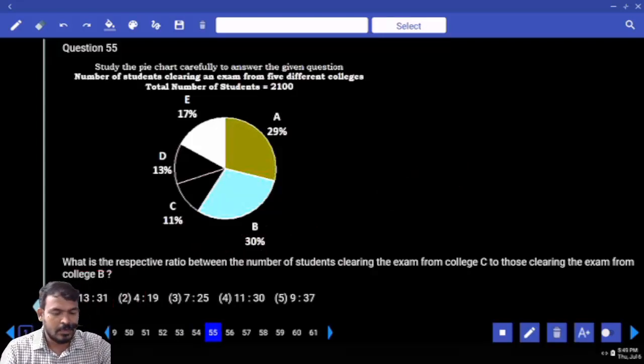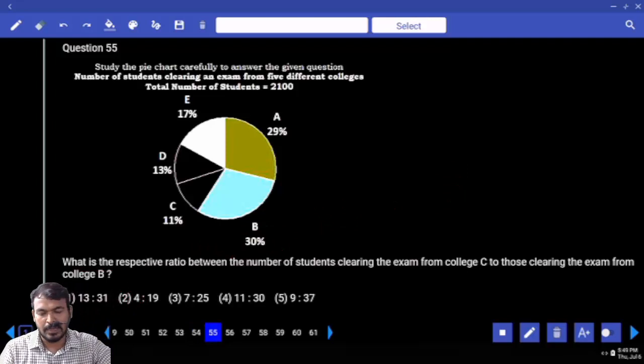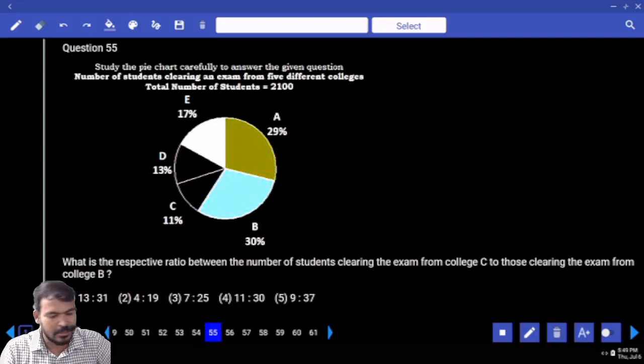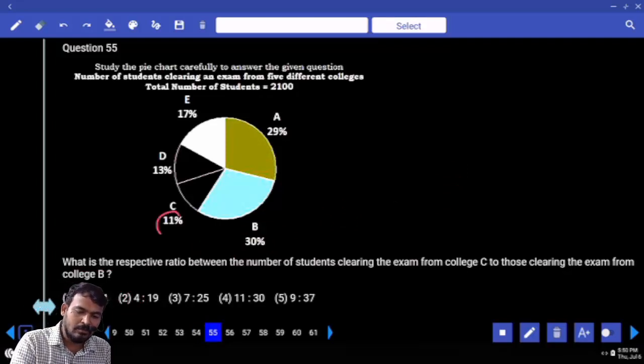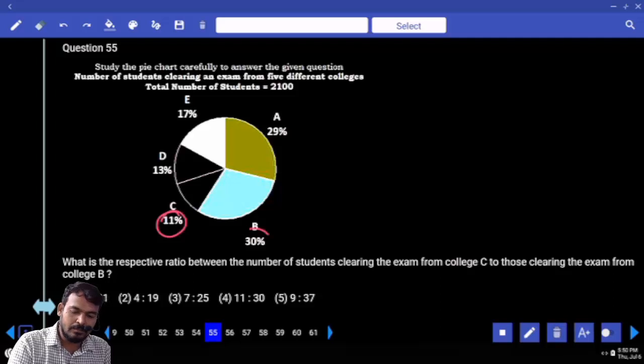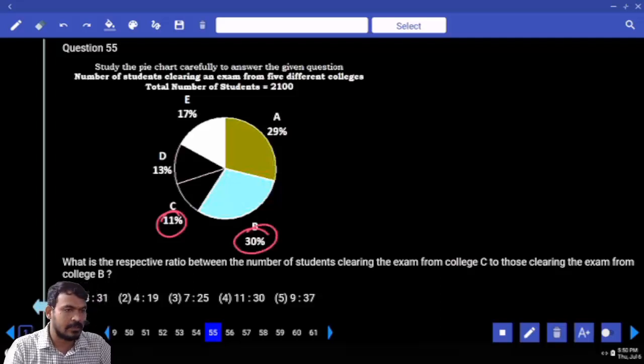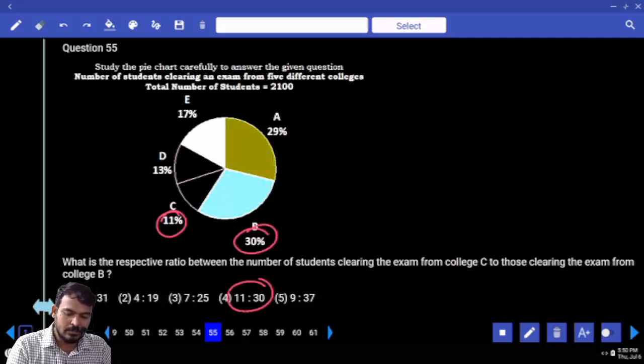Question 55: what is the ratio between the number of students clearing the exam from college C to college B? C value is 11, B value is 30, so the answer is 11 is to 30.